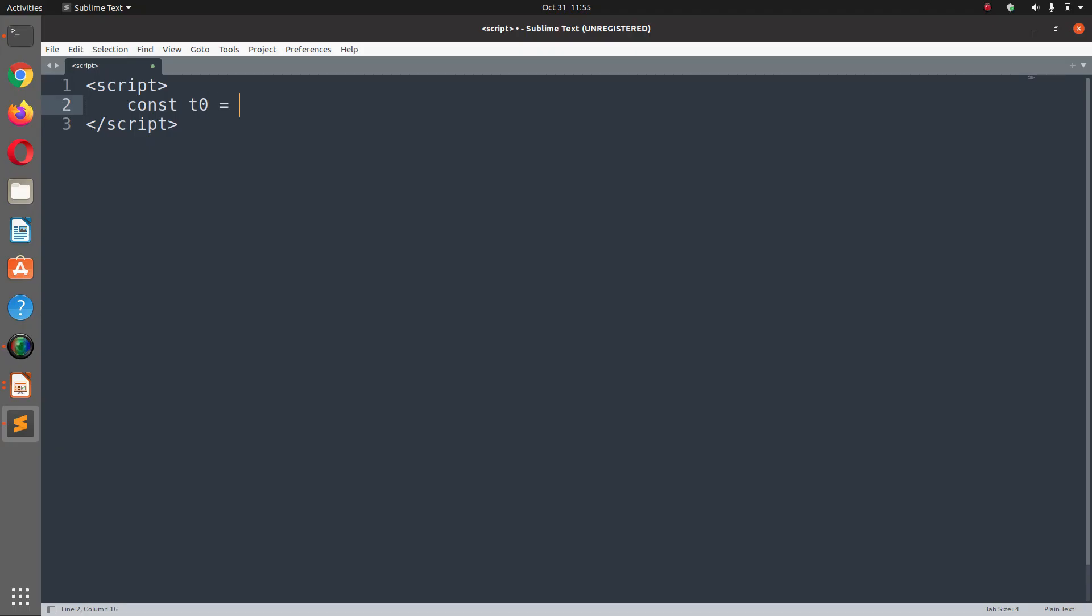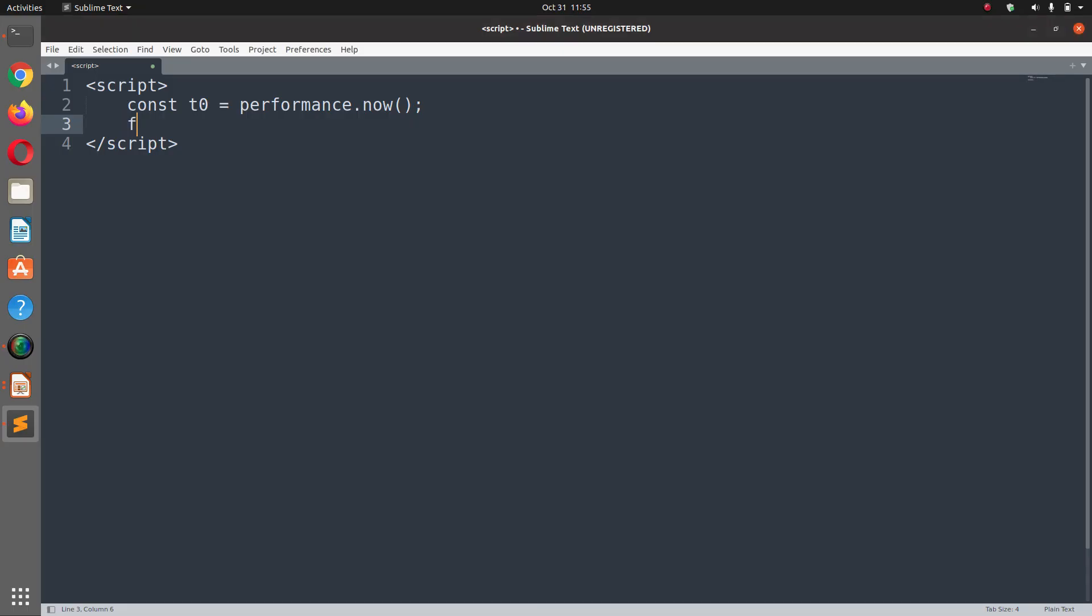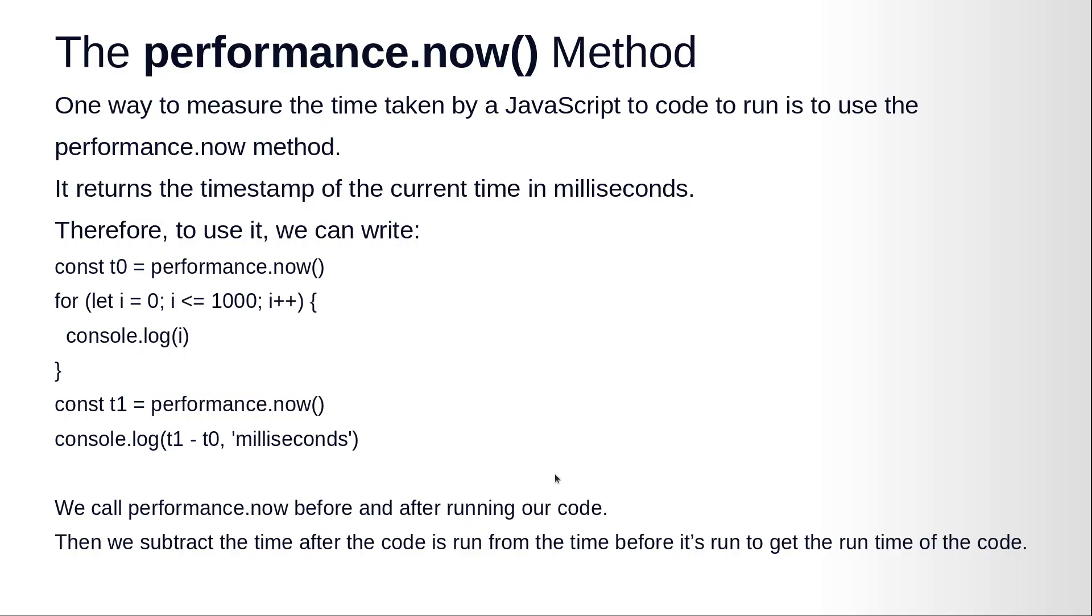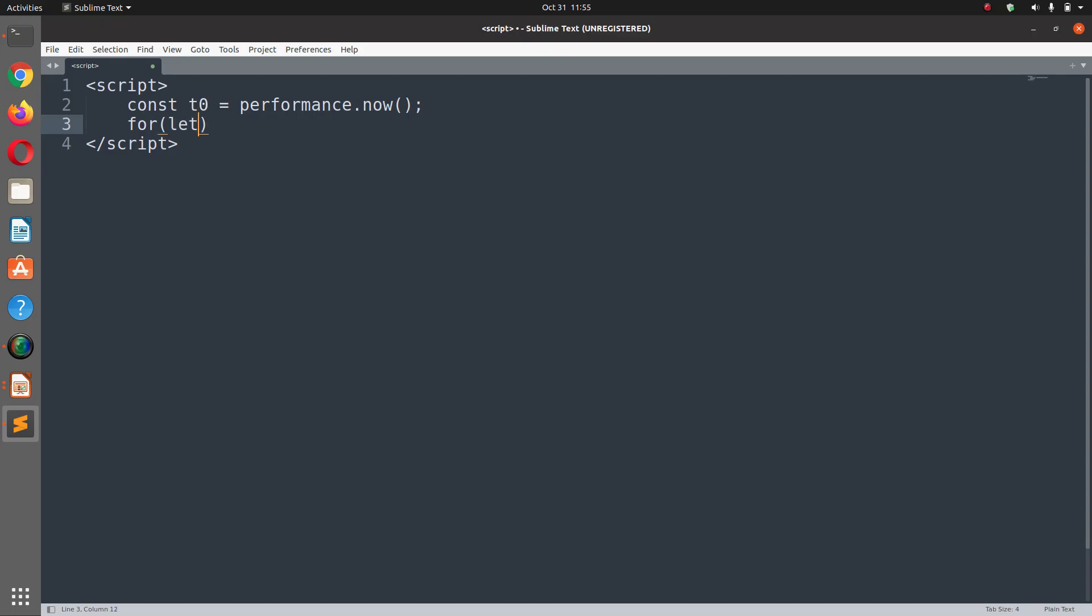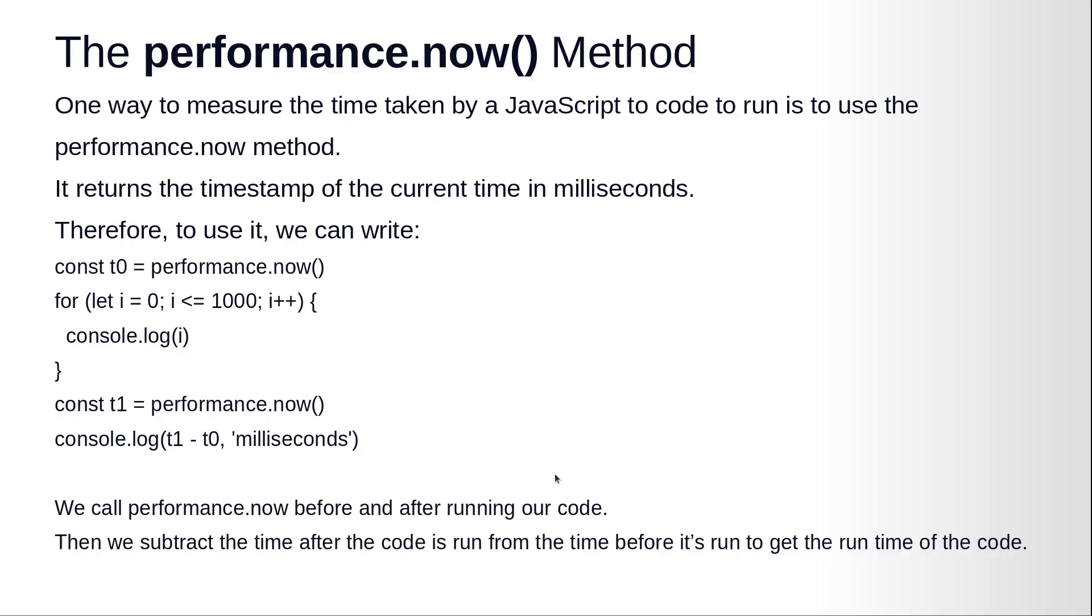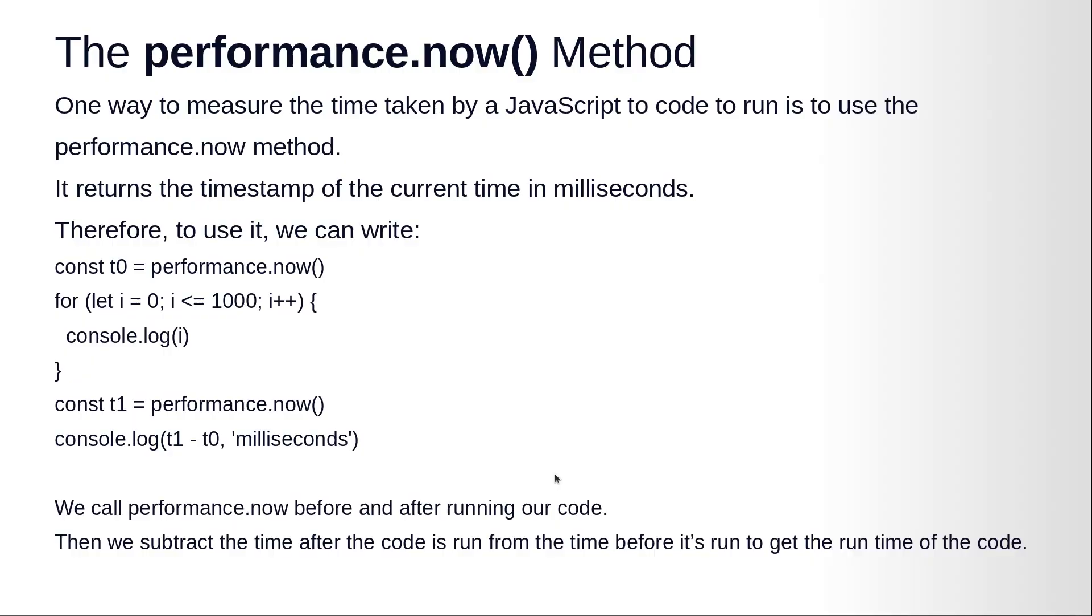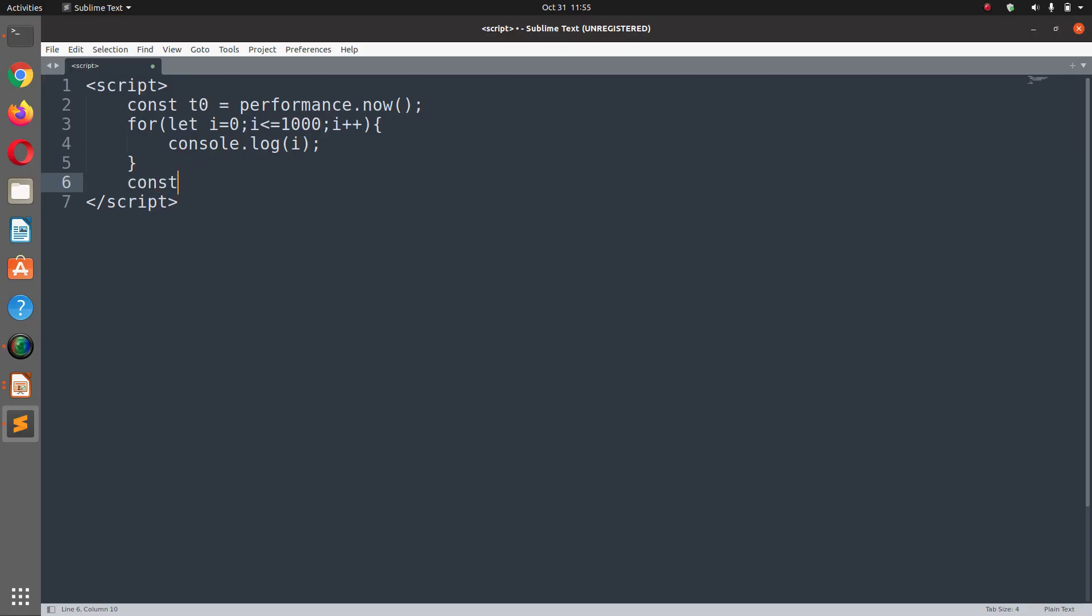And then we are going to execute a for loop: for i = 0; i is less than or equal to 1000; i++. Here we are going to console.log(i) and at the end we are going to define const t1 = performance.now().